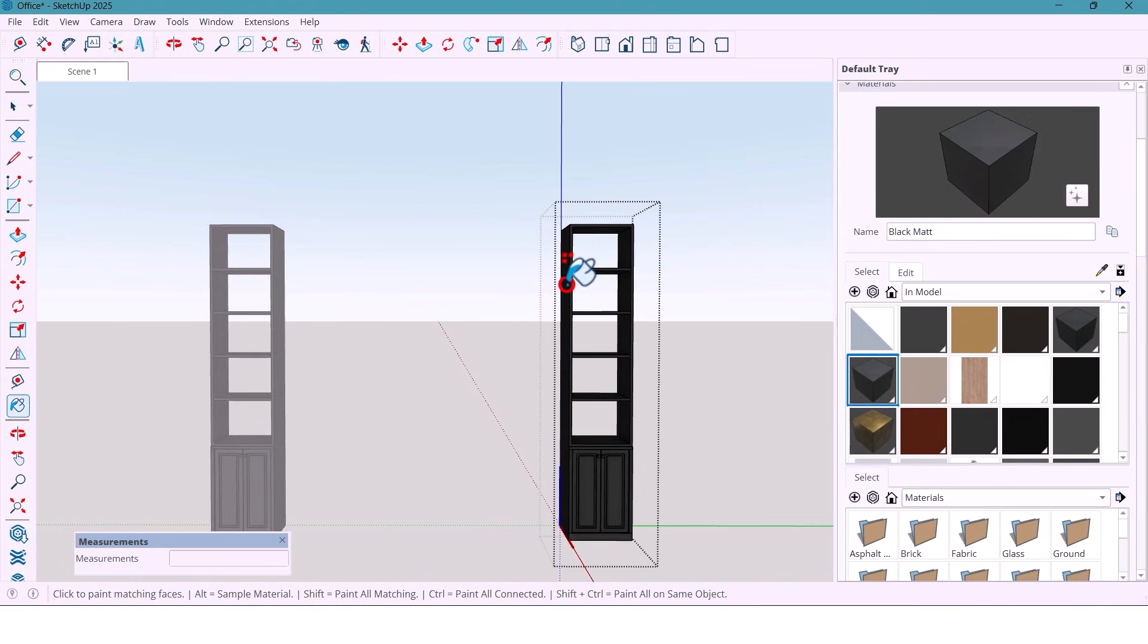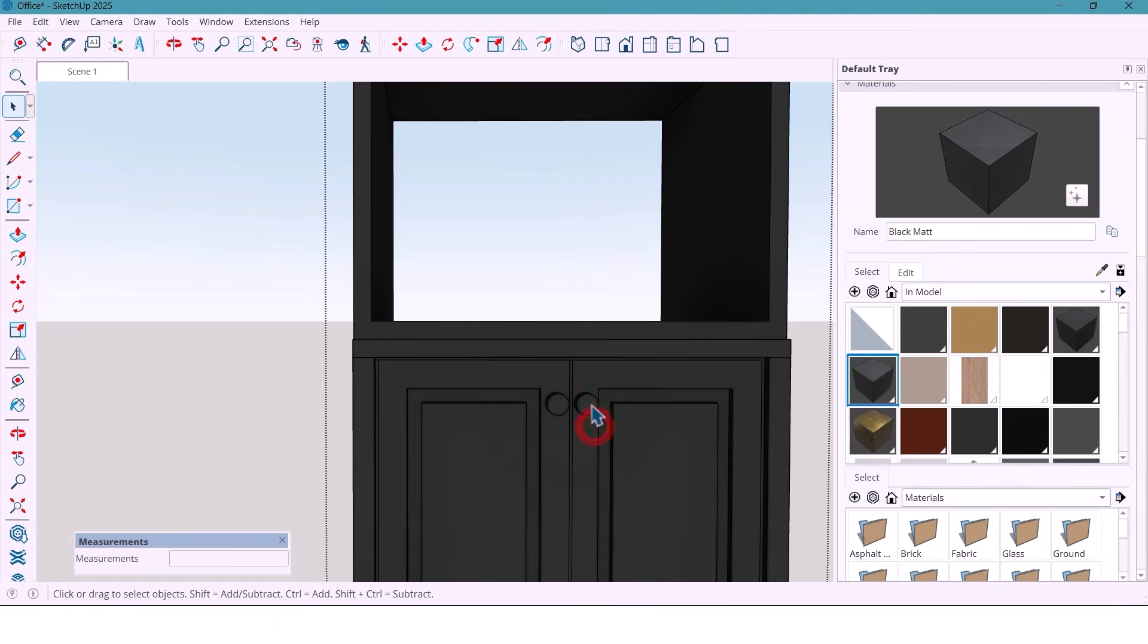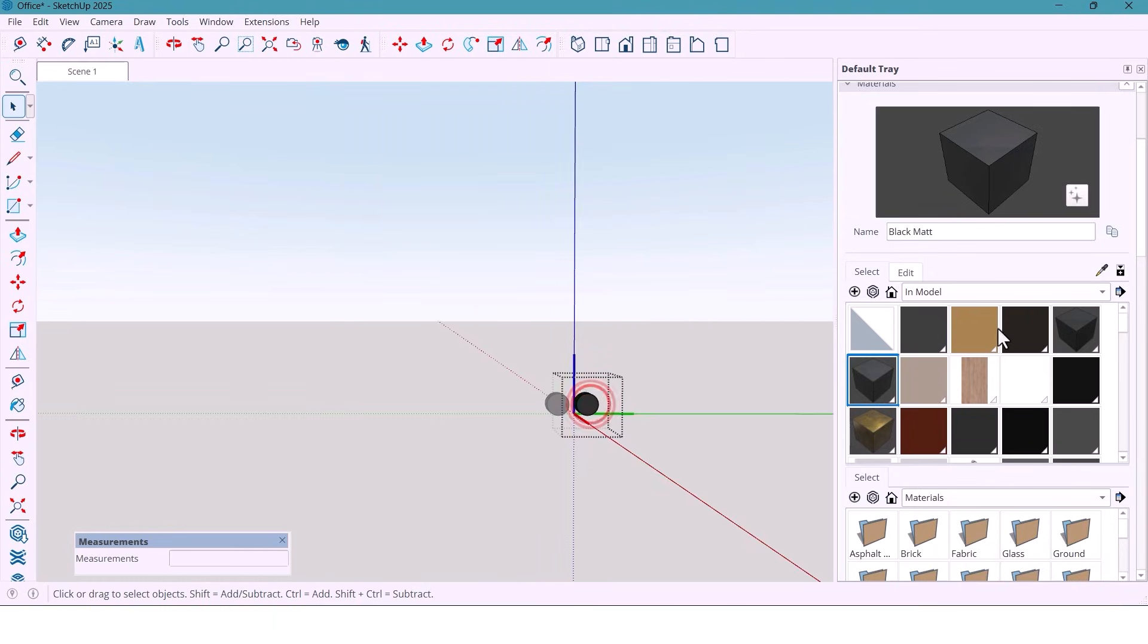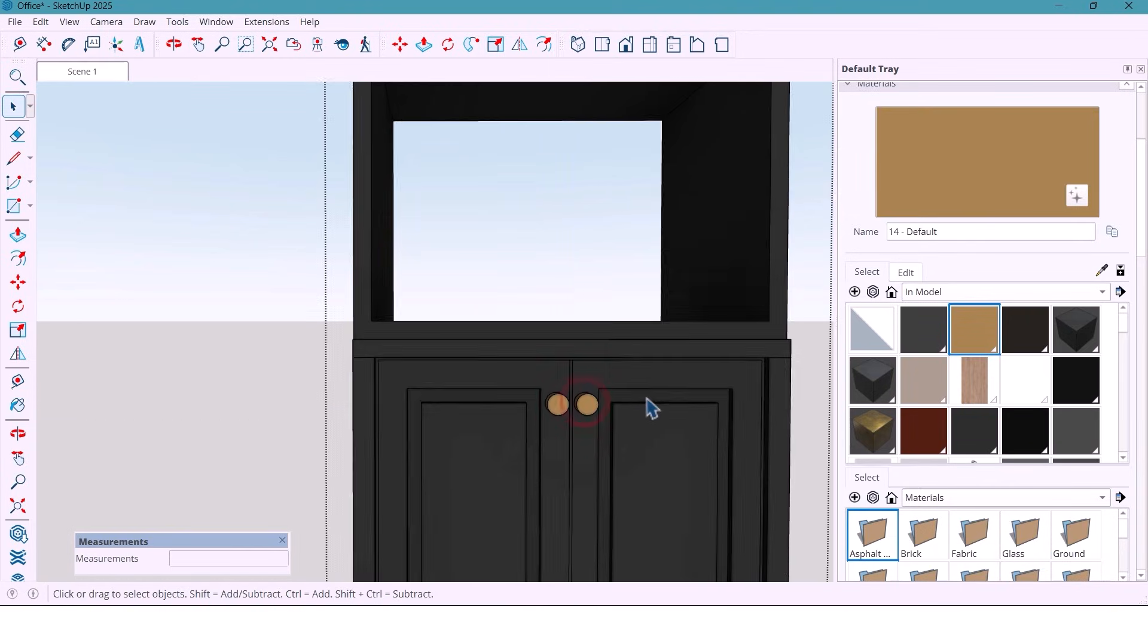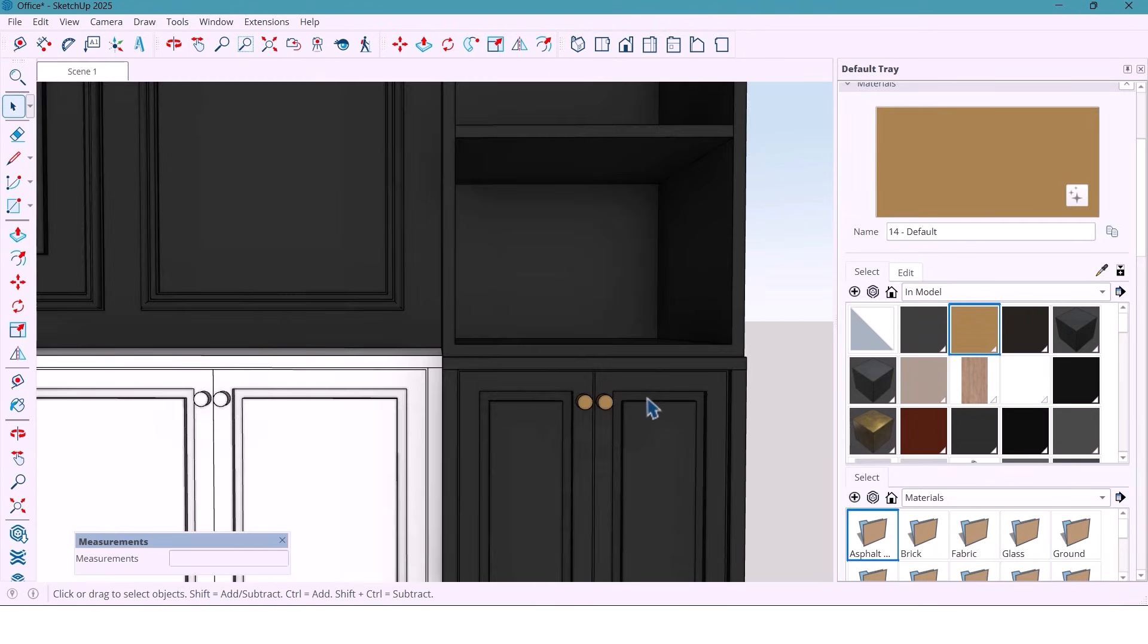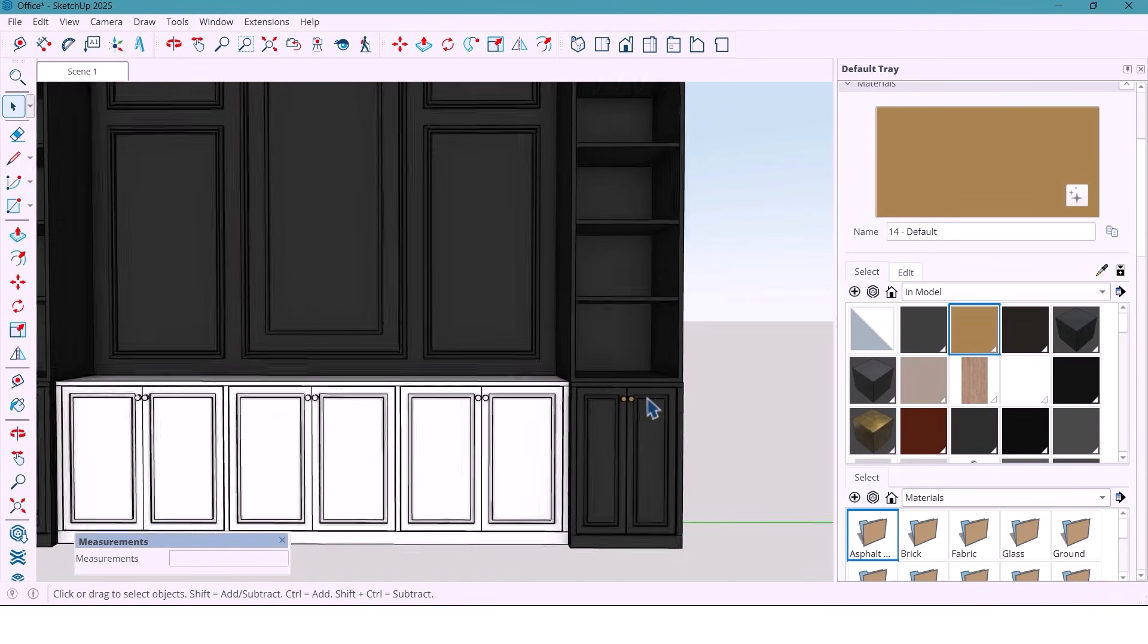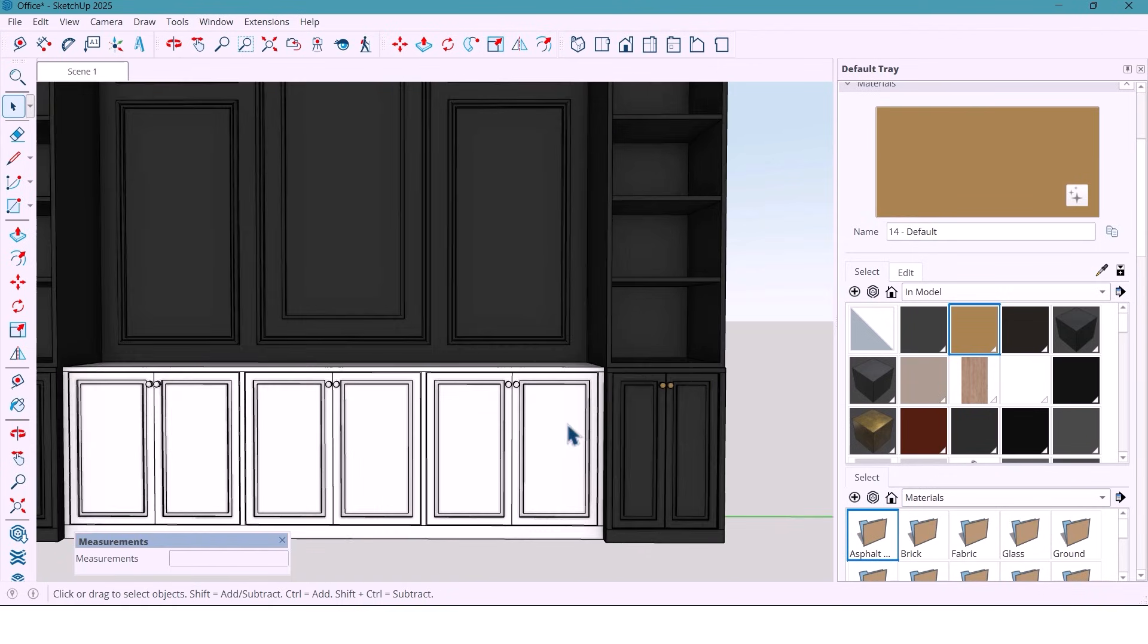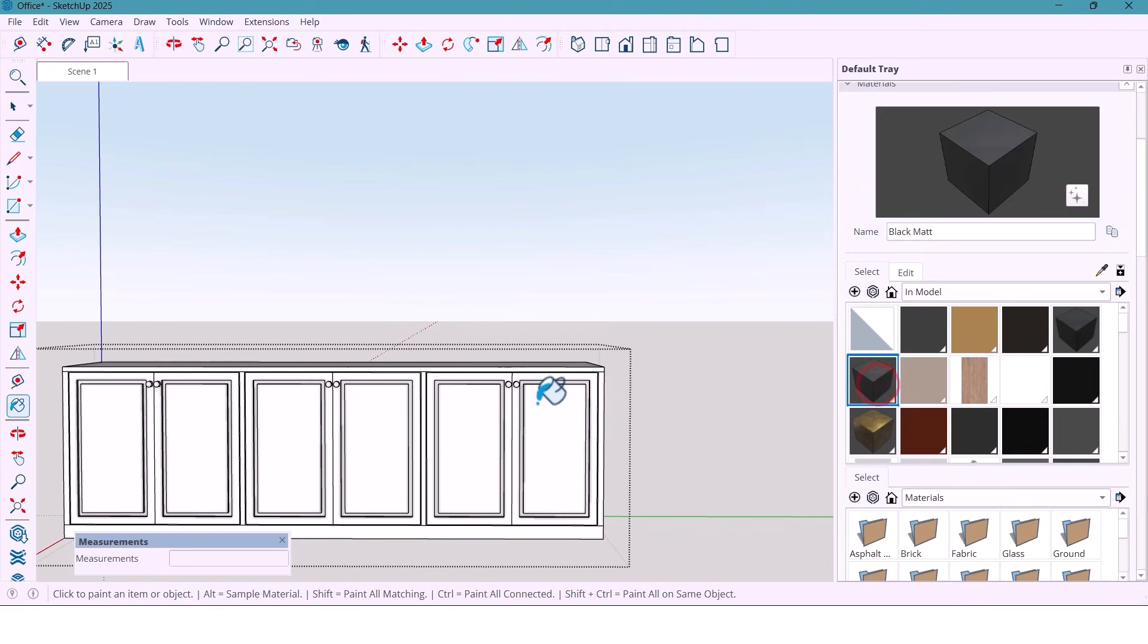For the handles, gold material to add contrast and elegance. Since these are components, once I apply the material to one, all copies update automatically.